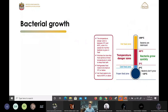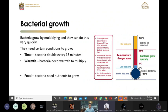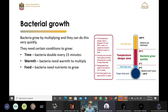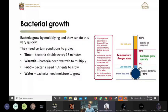What do you know about bacterial growth? Bacteria can grow in multiple areas and it depends on the conditions and the degree. It needs time, warmth, food, and water to grow. It needs at least 15 minutes to double in size, a warm area, food to grow, and water to moisturize.